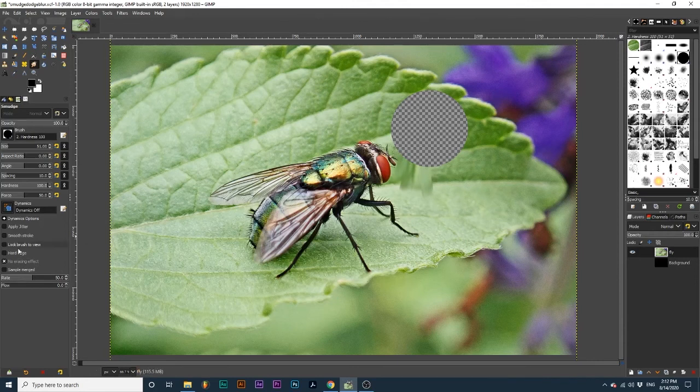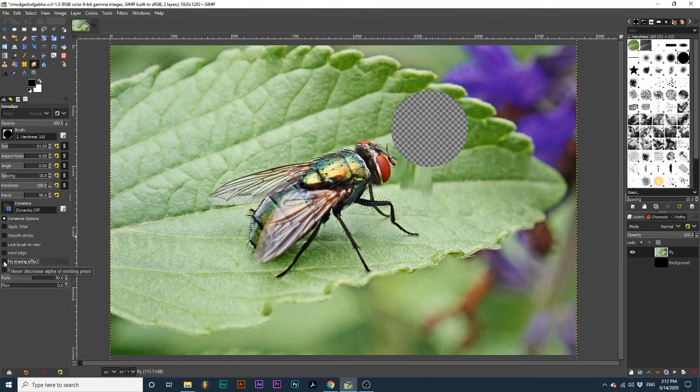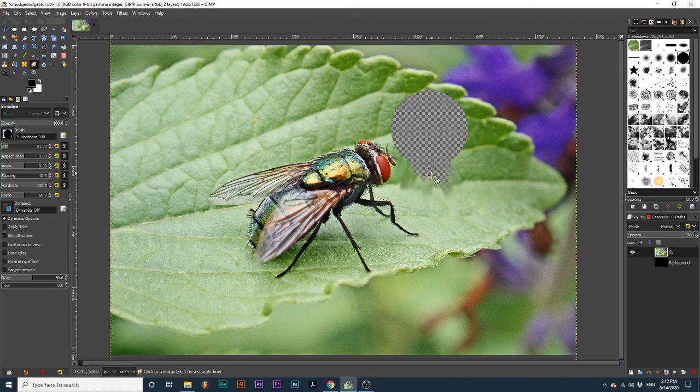If I toggle no-erasing effect off, it will drag these pixels and create transparency as I keep dragging.